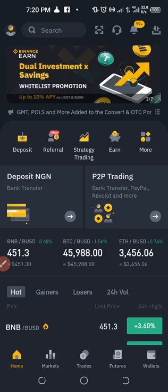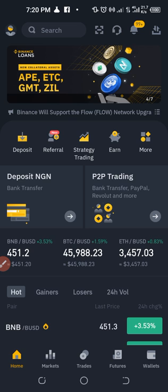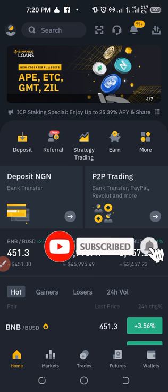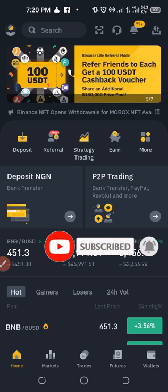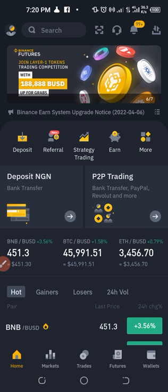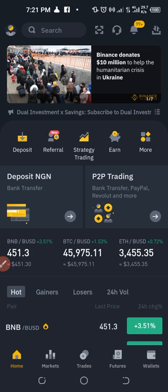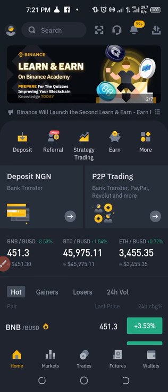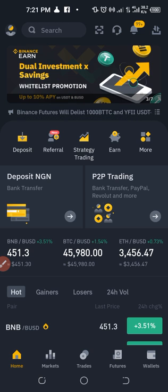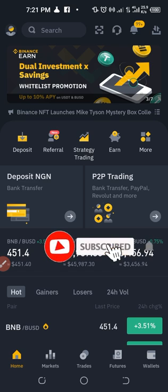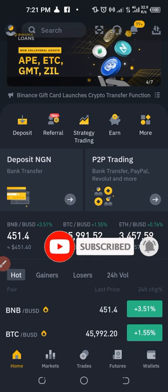Grid trading is relatively new on the Binance platform — one of those products newly introduced. The essence of this is to enable you, whether you're a beginner, a novice, or an advanced trader, to make the best use of price movement in the market and profit from it. Binance keeps introducing products that enable users to make profit from the market.